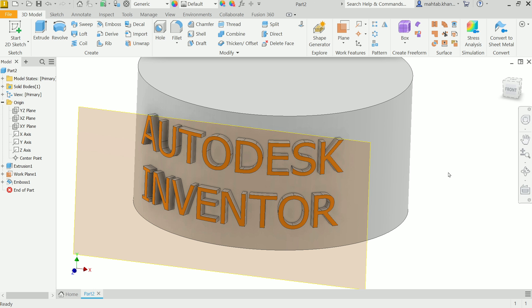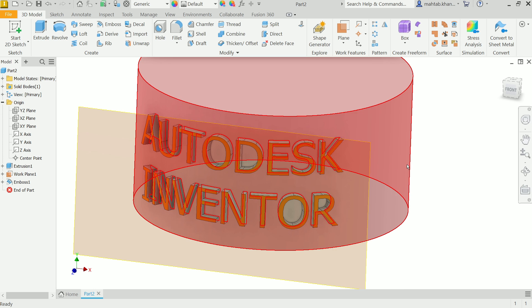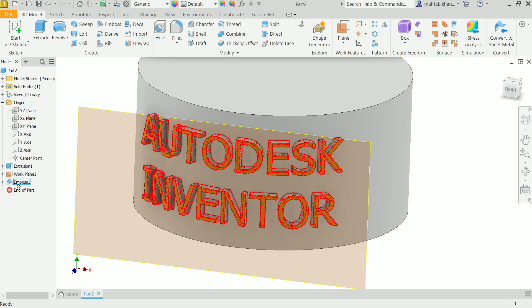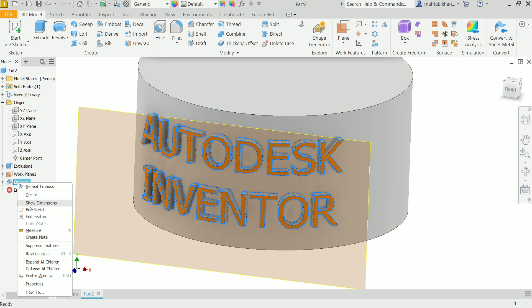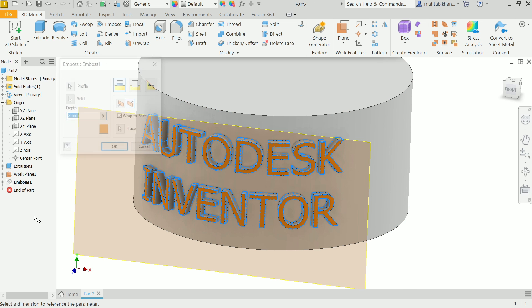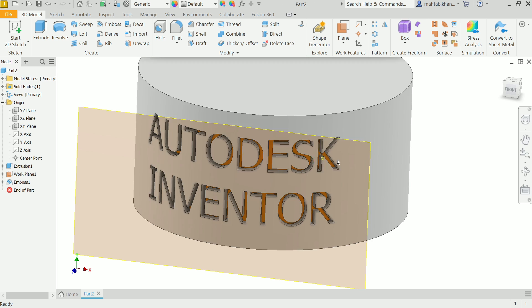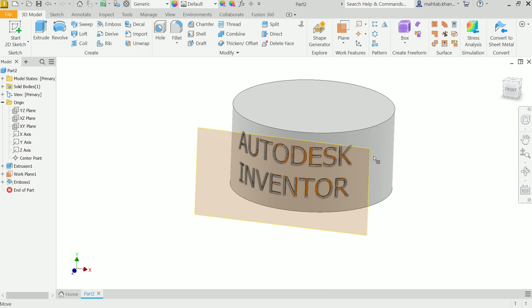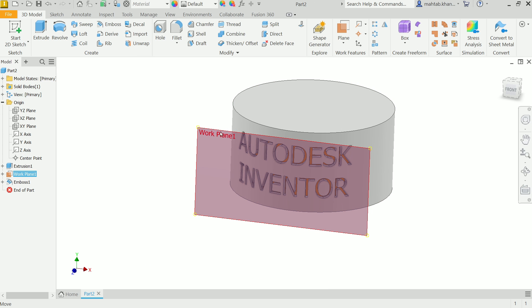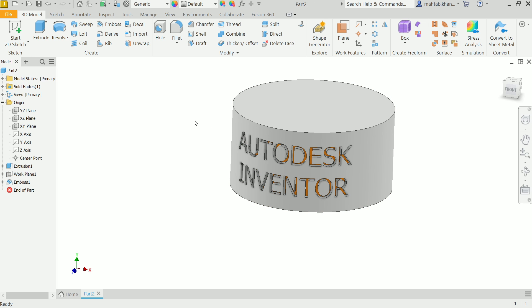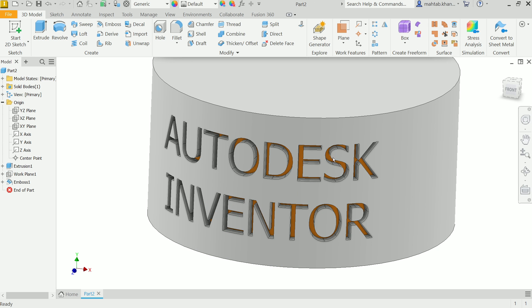Now in a similar way, you can engrave also. Just edit feature and let me choose here Engrave from Face. Say OK. Now look, if you hide this, uncheck visibility, look.